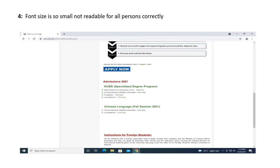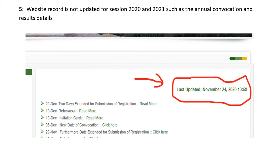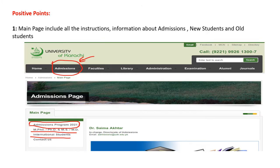The fourth negative point is the font size used on the website is small and not clearly readable for all persons. The fifth negative point is the website is not updated — the last update was on November 24, 2020, and there has been no update since.